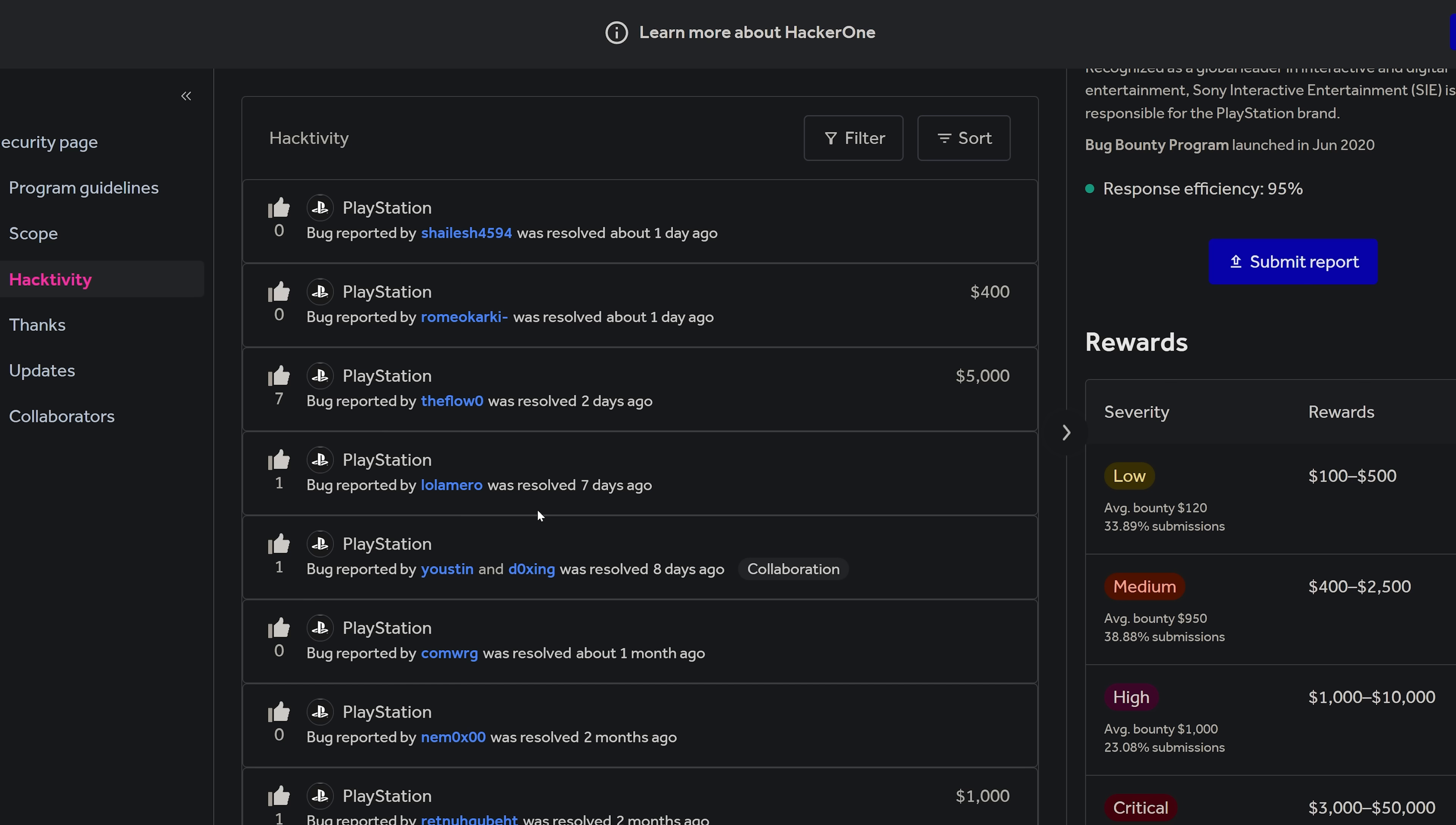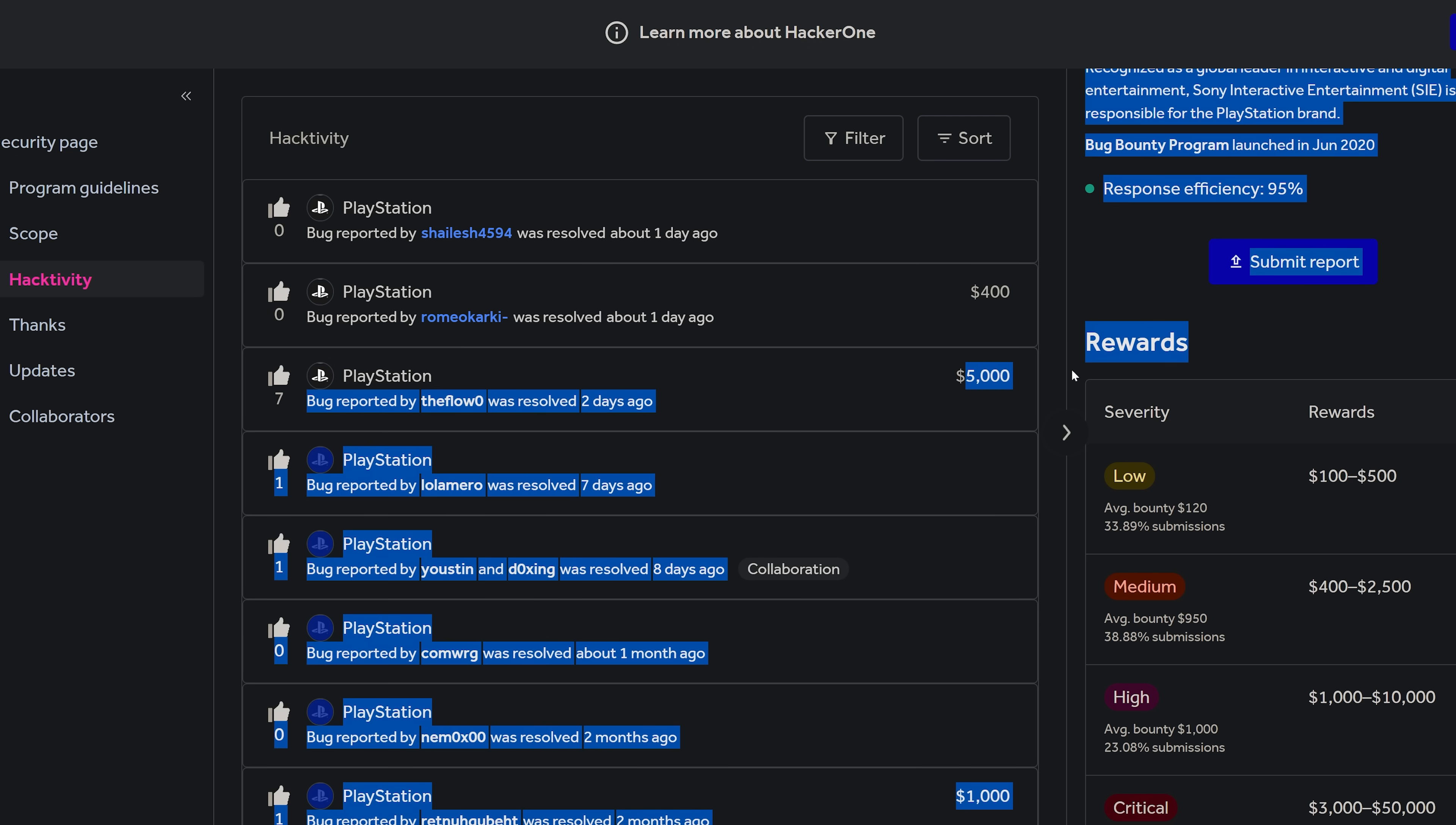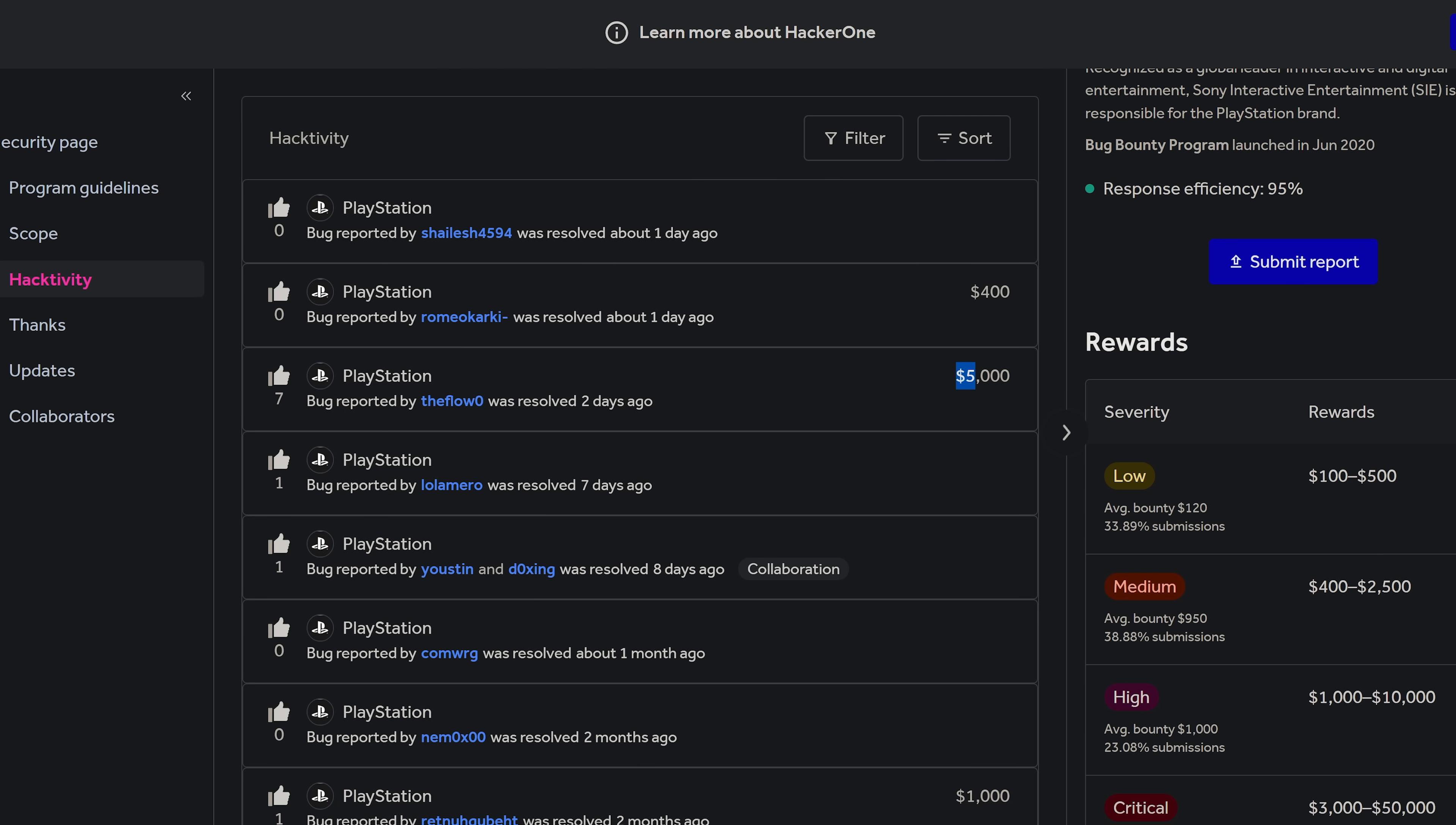So first of all, a couple of things that have been happening. We did get a new HackerOne bug bounty report showing up on PlayStation's bug bounty program from The Flow, and The Flow received a $5,000 bounty.